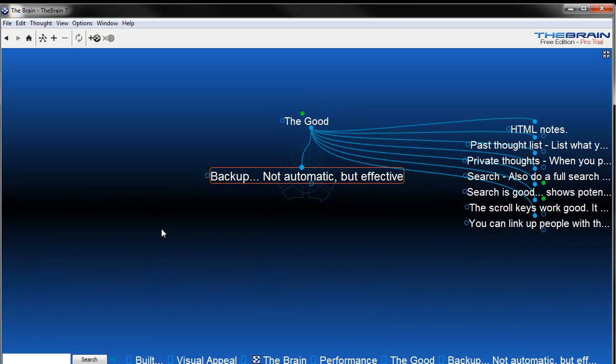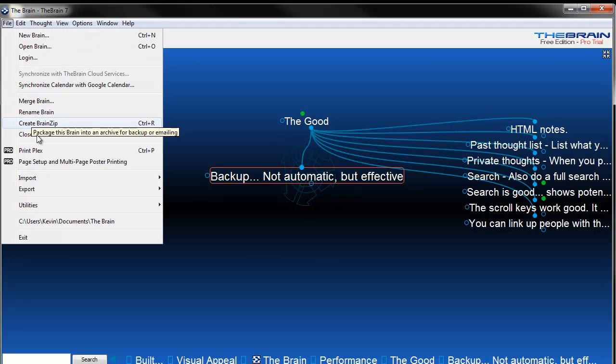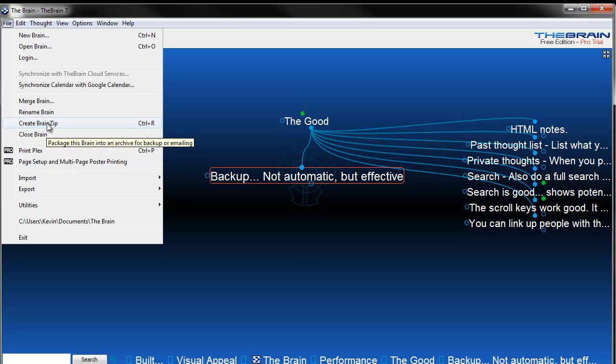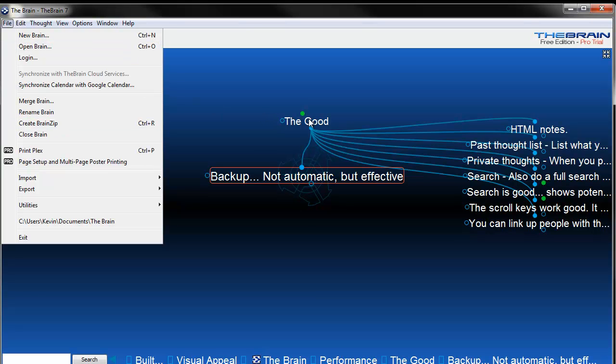One thing I liked is that there is a backup. It's a very good backup system. Unfortunately, it's not automatic, but it works pretty slick. You can go into the file menu and create brain zip. You can create a zip file of whatever you have. And I highly recommend that you do this because we all had stories where something hasn't been backed up. You've got three months worth of data in there and you lose everything. So if you have something that you back up on a weekly basis or monthly basis, it actually makes it fairly easy to do that.